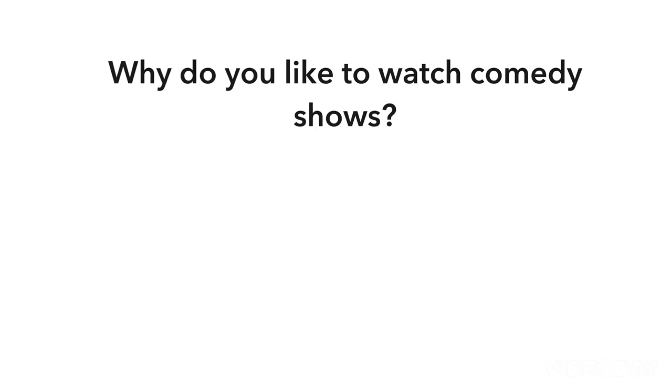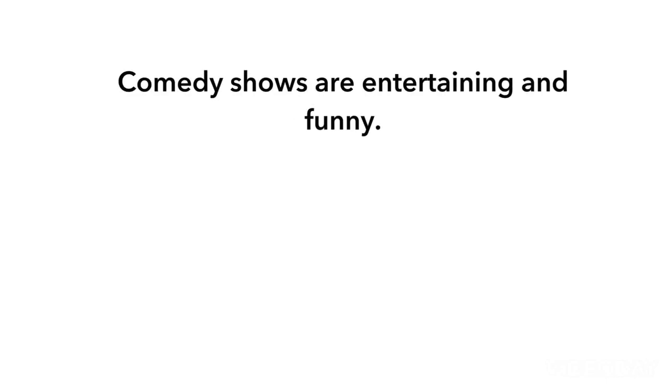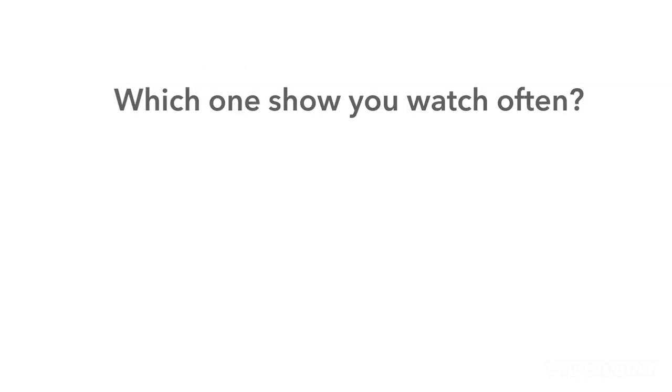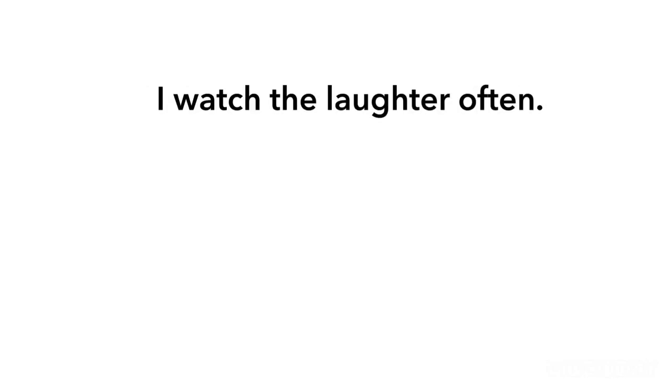Why do you like to watch comedy shows or programme? Comedy shows are entertaining and funny. Which one show you watch often? I watch The Loftar often.